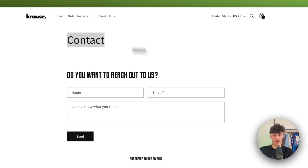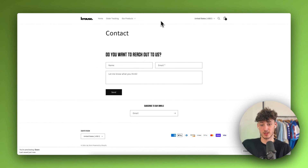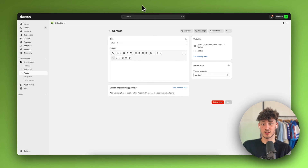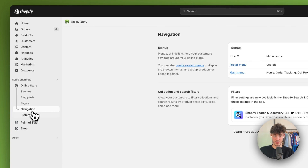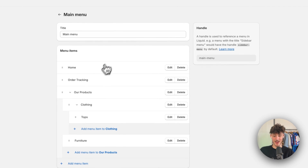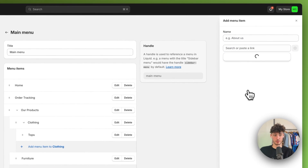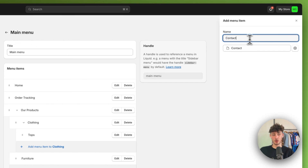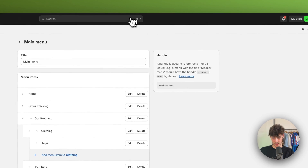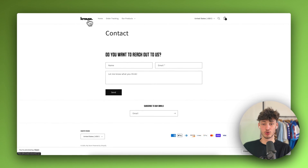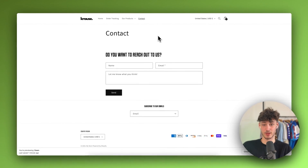By now this contact page isn't actually visible on our store — you can't access it through the header or the footer. To change this, head to the Navigation settings on the left, click on the Main Menu, and add a new menu item. The menu item would be under Pages and then select the Contact page — the name gets added automatically. Add this to the store and click Save. If you now refresh your site, the contact page is now accessible.